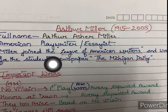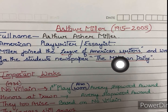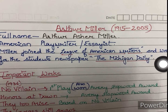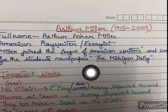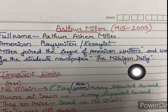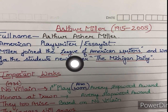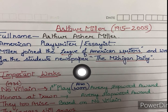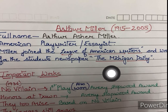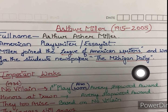Miller joined the League of American Writers and worked for the students' newspaper, the Michigan Daily. Yaha aapko dhyan rakhna hai ki unhon ne join kiya League of American Writers and he worked for the students' newspaper the Michigan Daily.